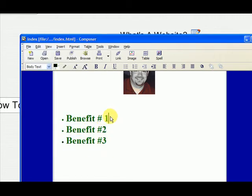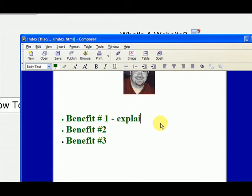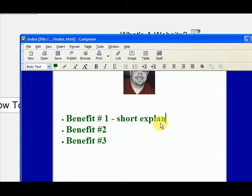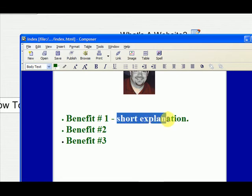Now you can also do something like this. Let's do a short explanation and this could be black.